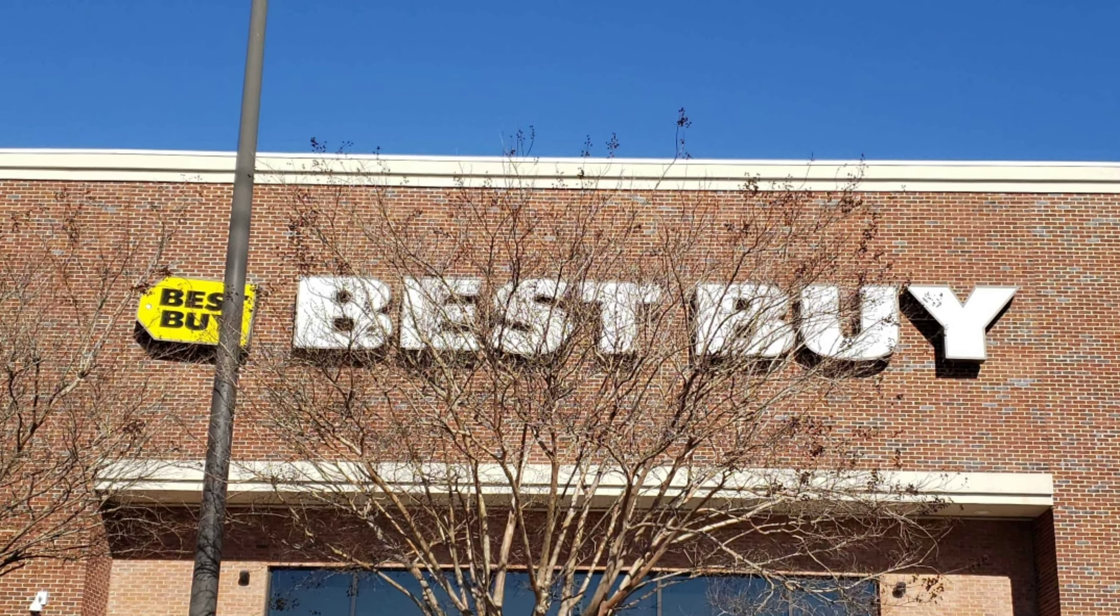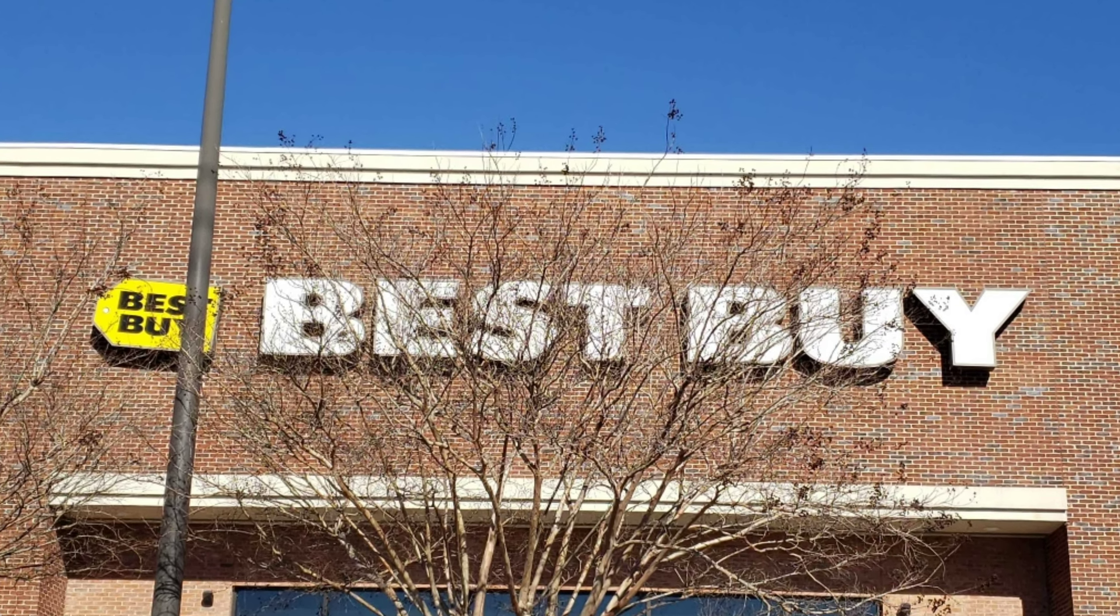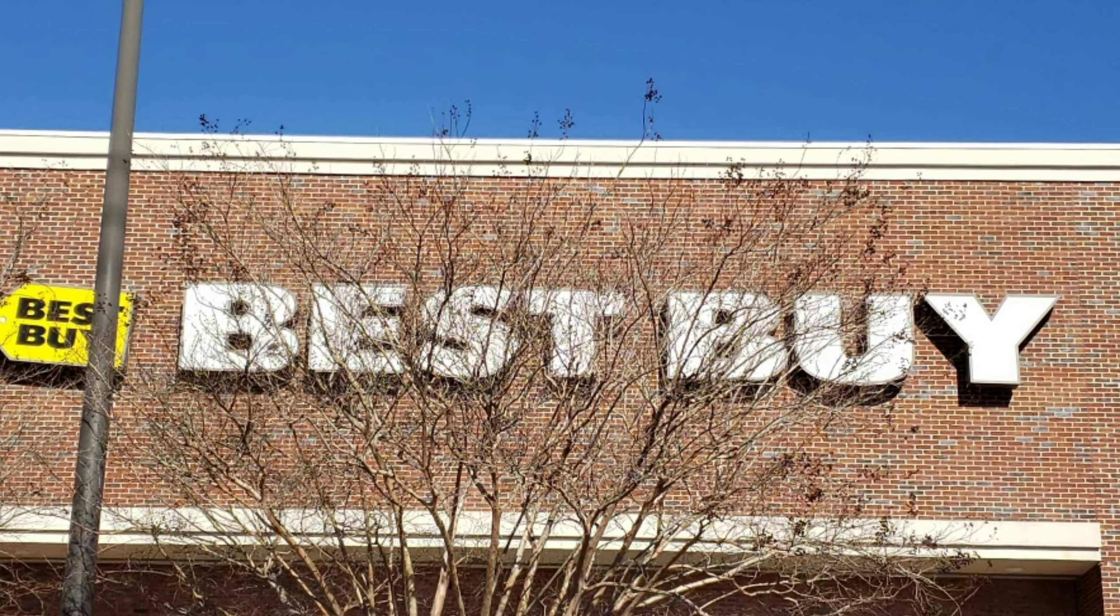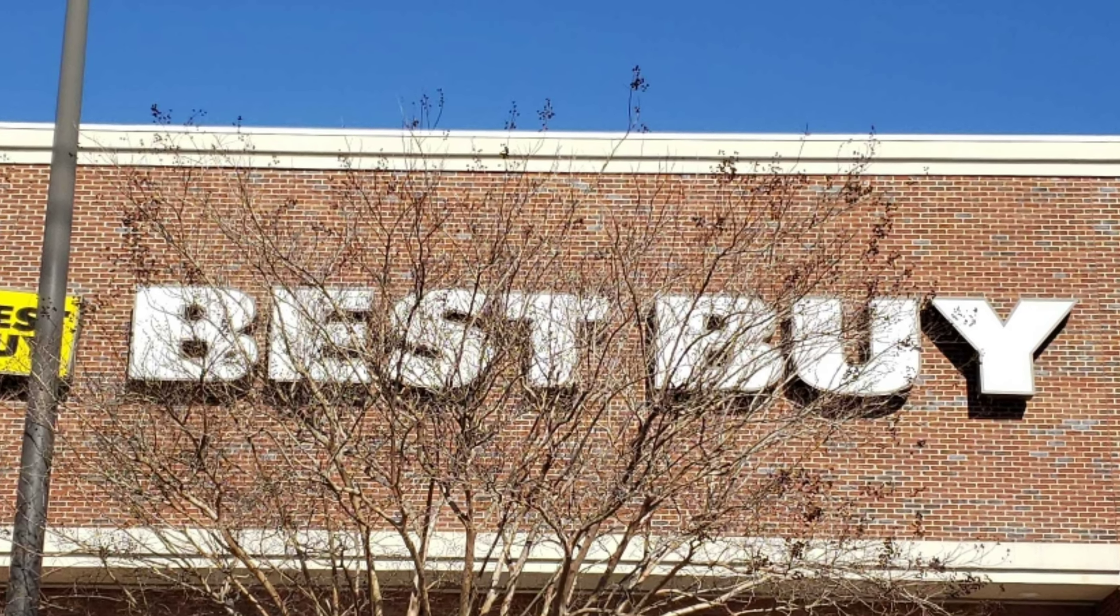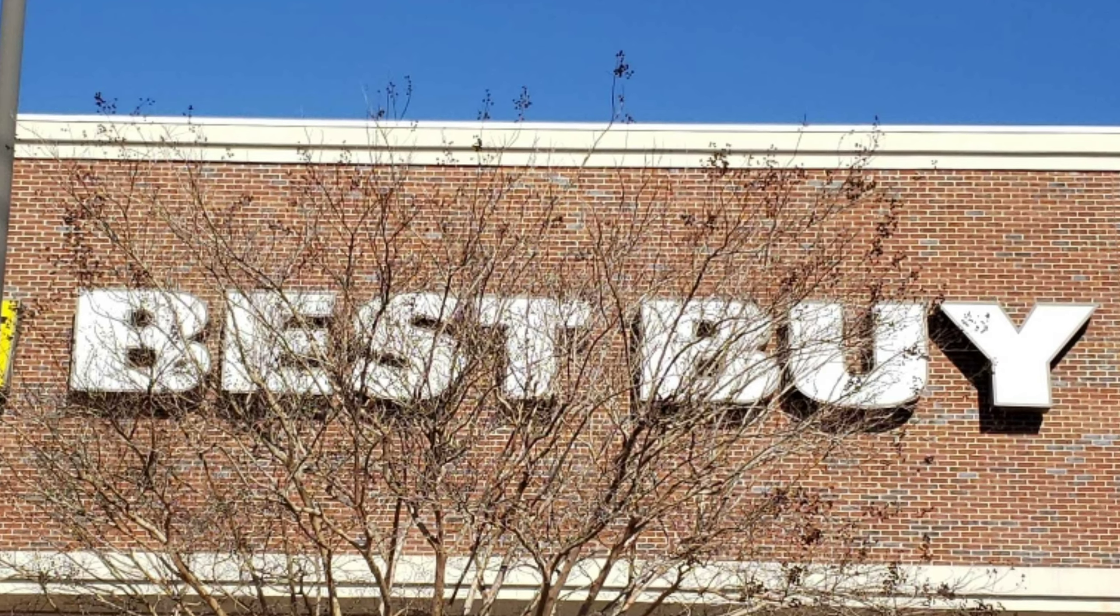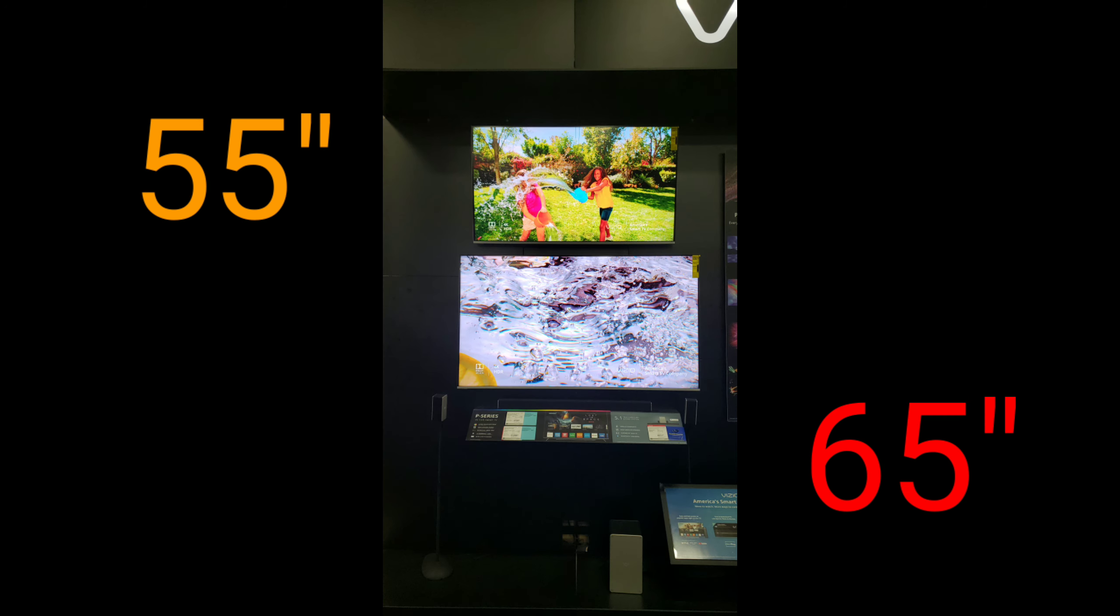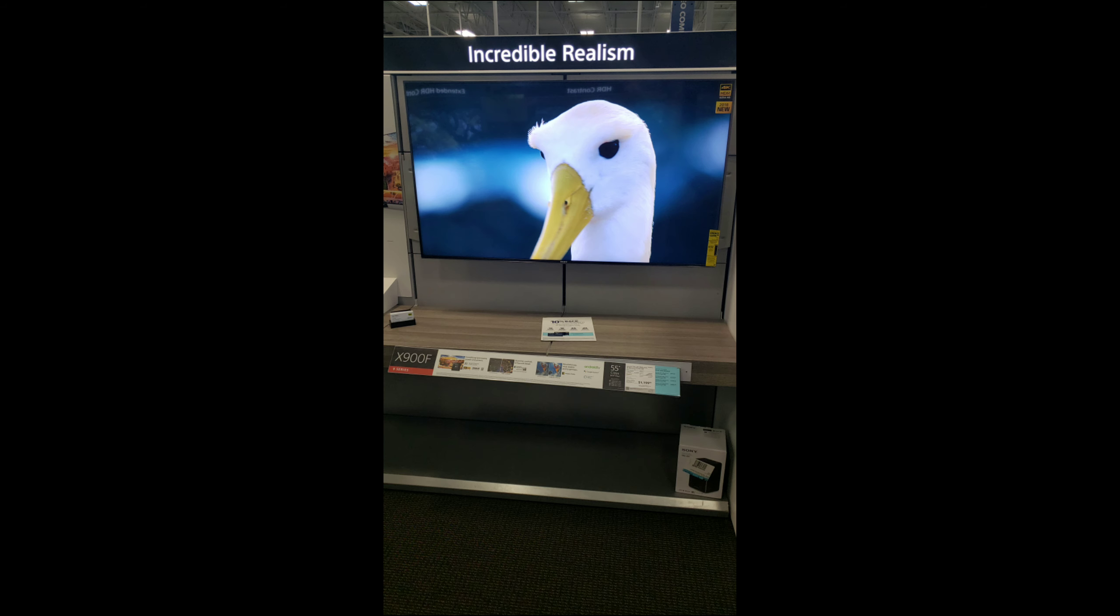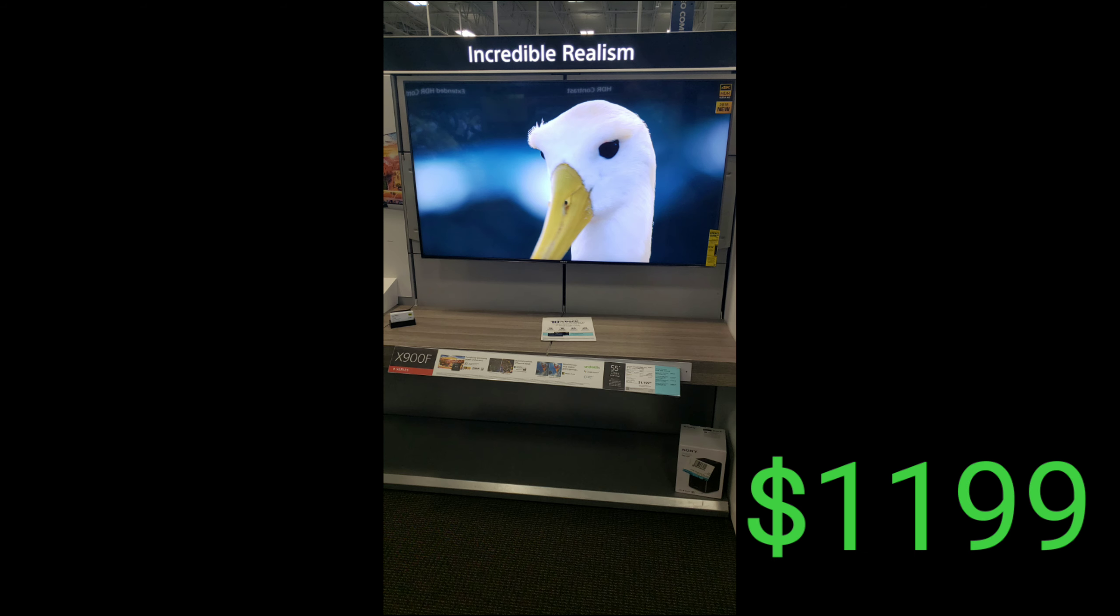Went to Best Buy looking for the Vizio P series. They had the 55-inch on display, but no 65-inch. The guy tried to talk me into a Sony 900F for $1,199, but not when I can get a 65-inch Vizio for $1,099.